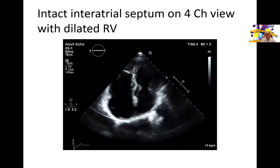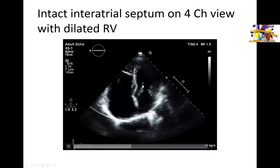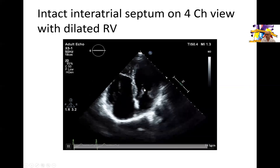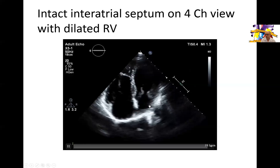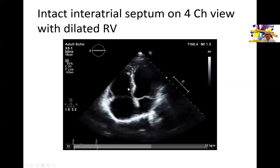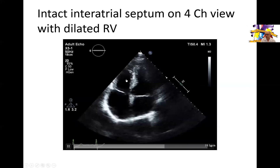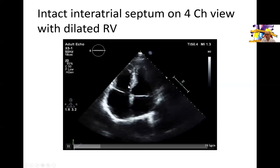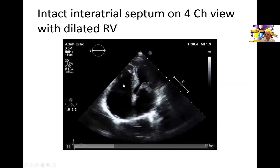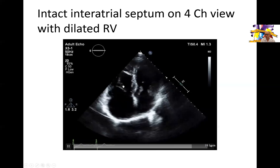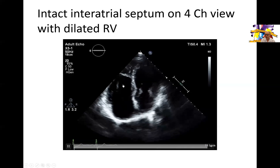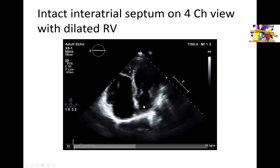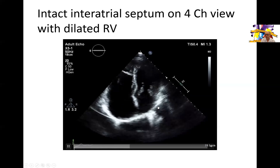In the apical four chamber view you can see normal left ventricular size and systolic function, normal left atrial size, but the right ventricle is as big as, if not slightly bigger than, the left ventricle, indicating right ventricular dilatation. The function is normal or slightly reduced, and the right atrium is dilated — bigger than the left atrium.